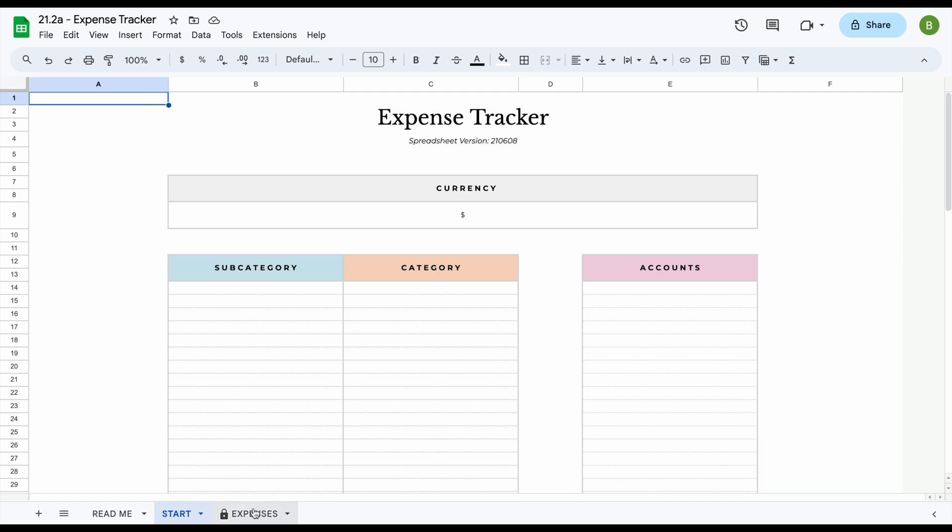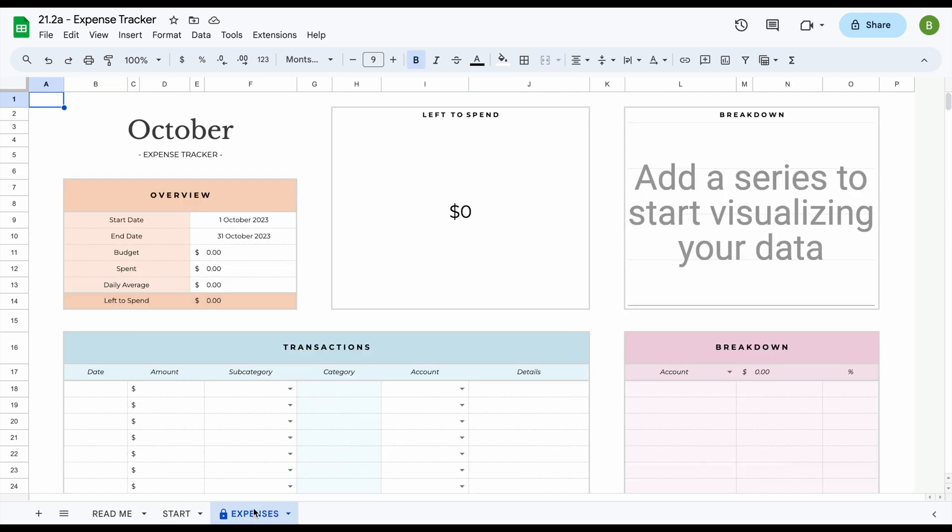The last tab that you'll find is your actual expense tracker. Once you've entered your information in your start tab, all of your subcategories, categories, and accounts will load in drop down menus for you here automatically.